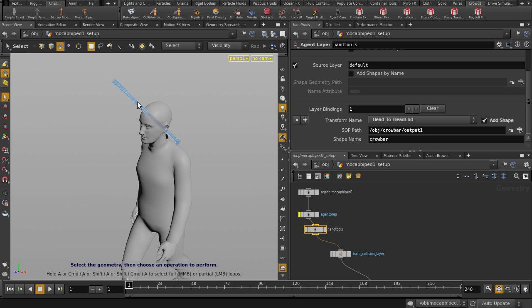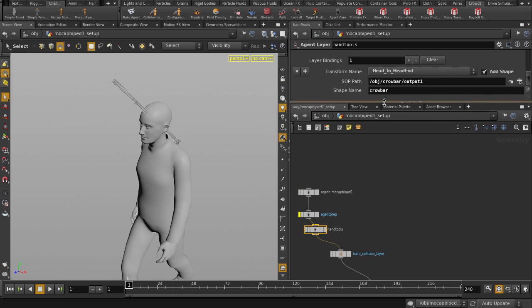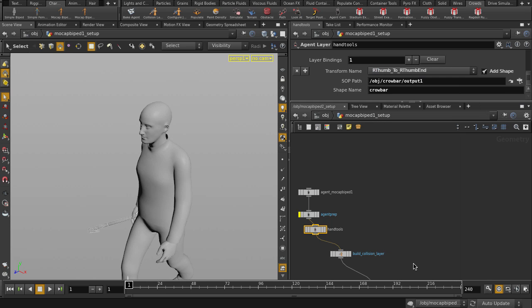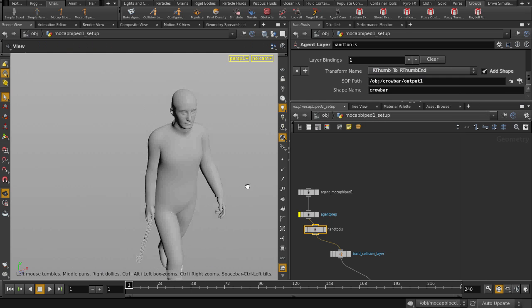We'll put it in a better place, like his right hand. Nice. So, let's make our second layer binding for the Handax.